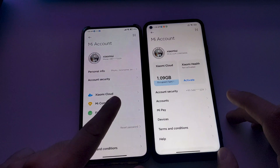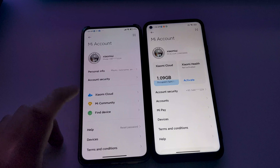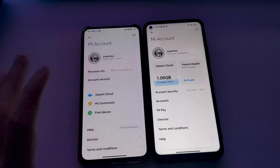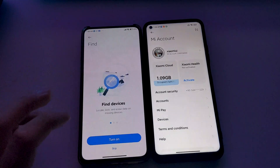If you tap Mi Community, it opens the Mi Community app. If you tap Find Device, it shows all devices that you have and their locations so you can find them.